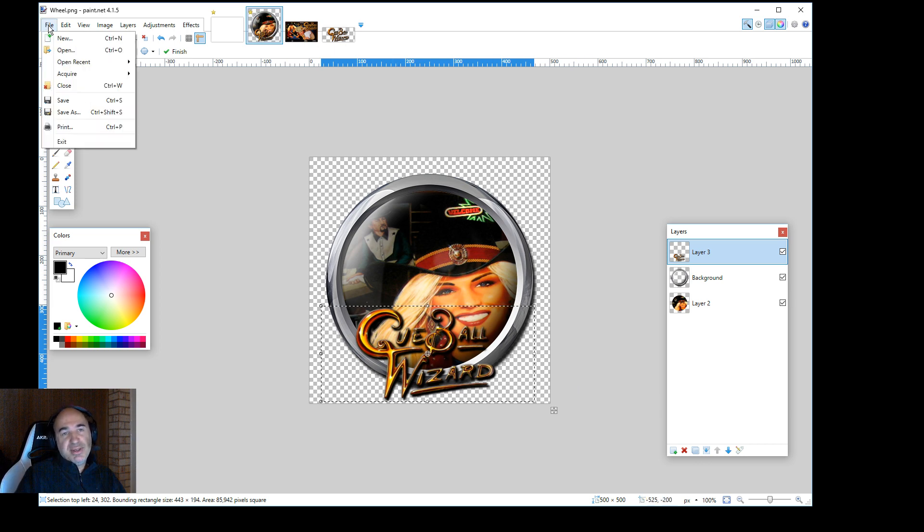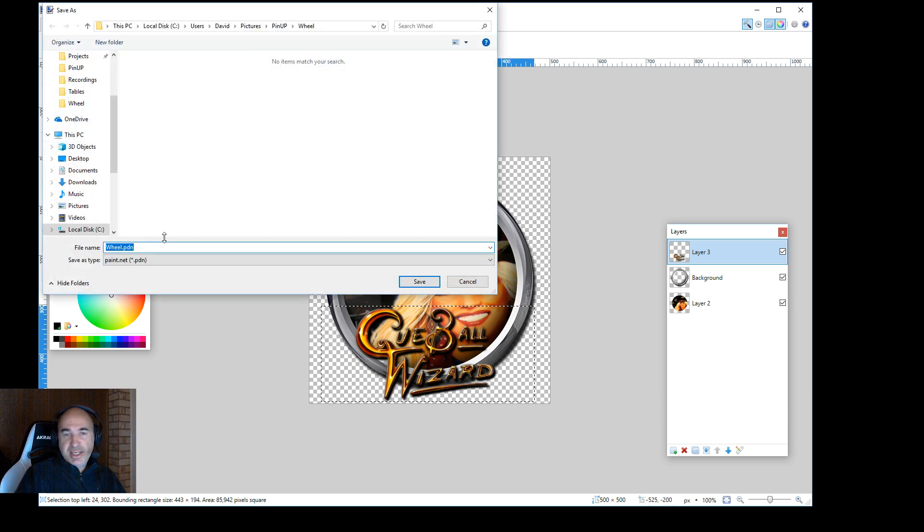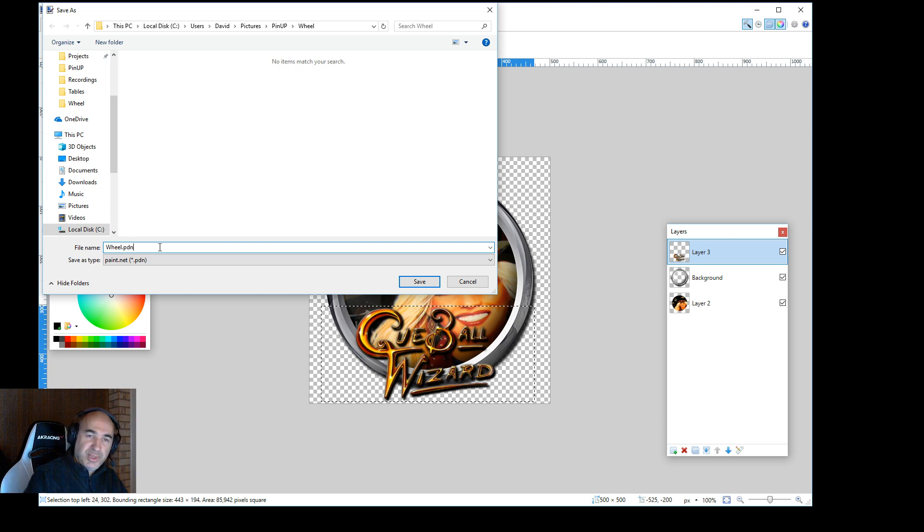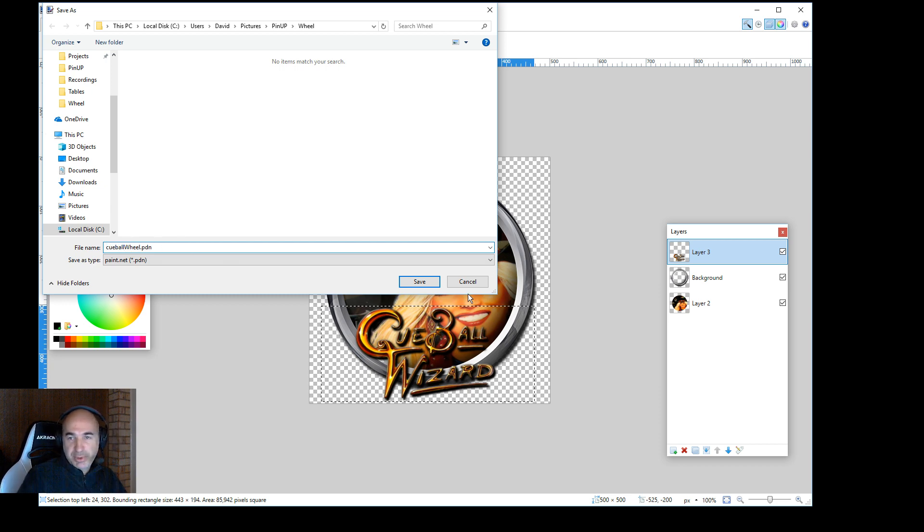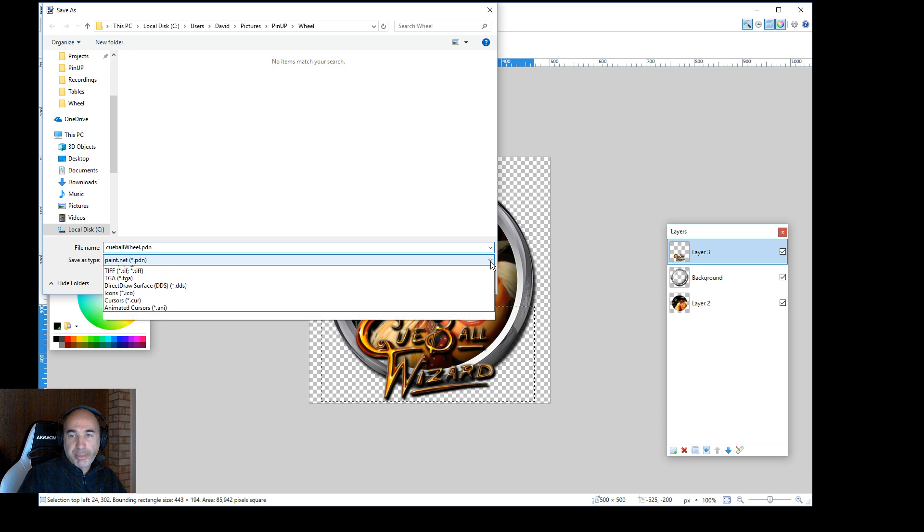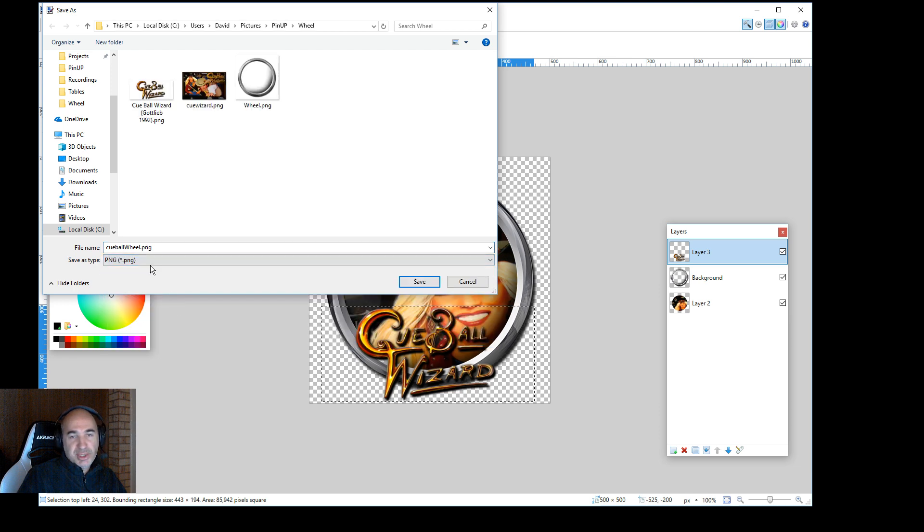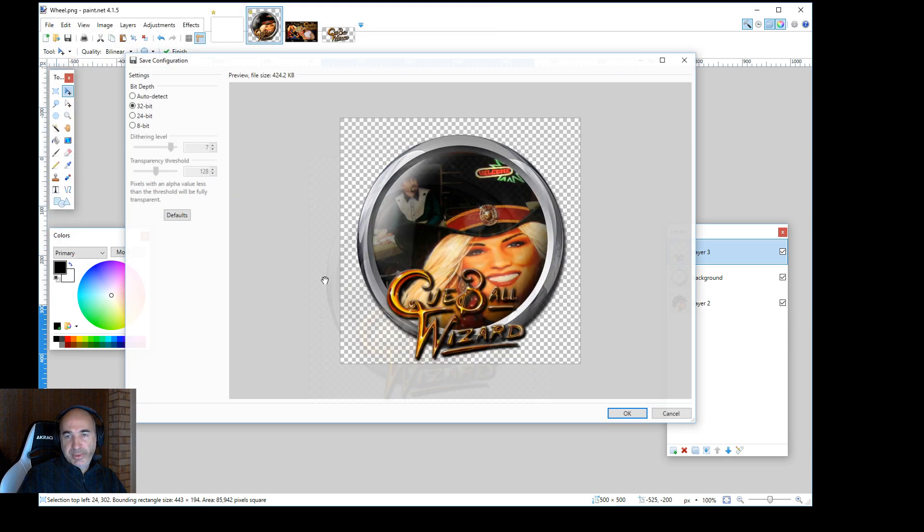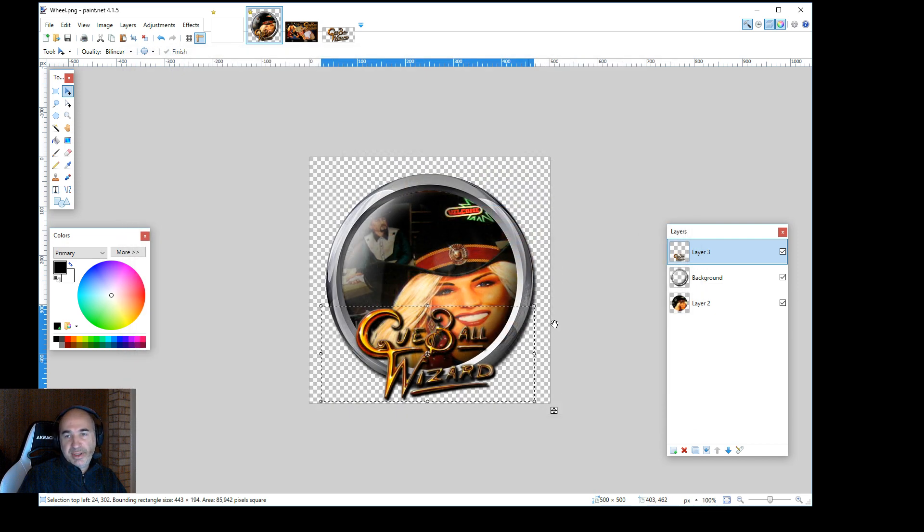You go file, save as. And you want to call it what you would like to call it, cue ball, table name, of course, the proper name. And you want to select PNG. And you save it. And you want to save it as 32-bit. Okay. And that's it. You hit OK. And I'll save it.